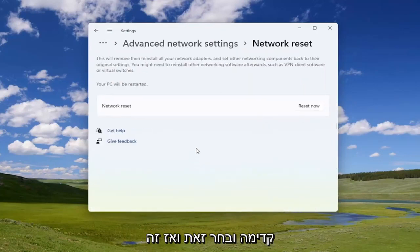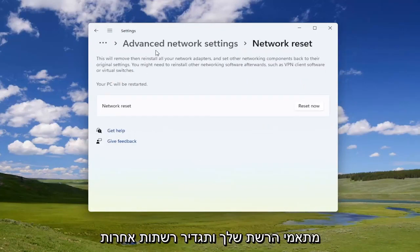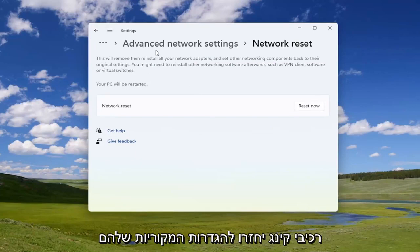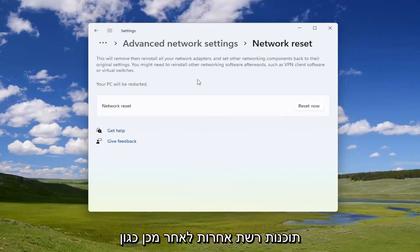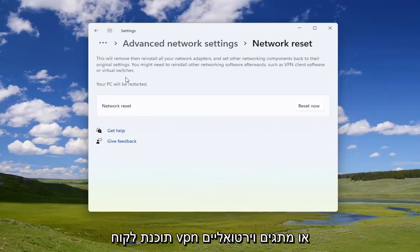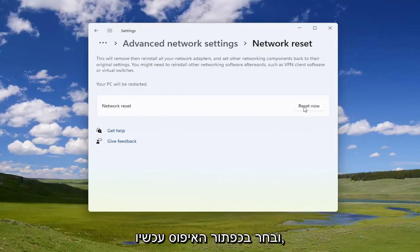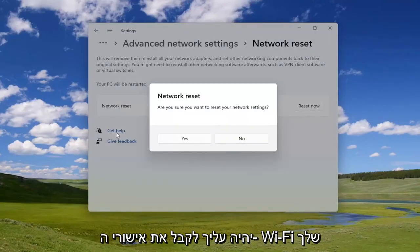This will remove then reinstall all of your network adapters and set other networking components back to their original settings. You might need to reinstall other networking software afterwards, such as VPN client software or virtual switches. Your PC will be restarted, so go ahead and select the 'Reset Now' button.